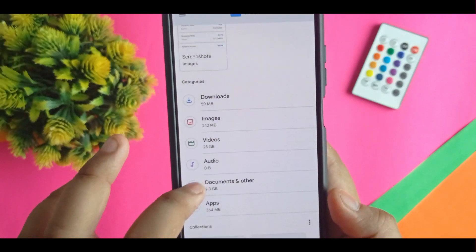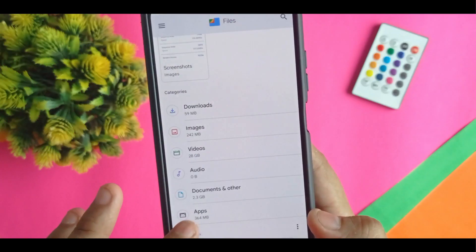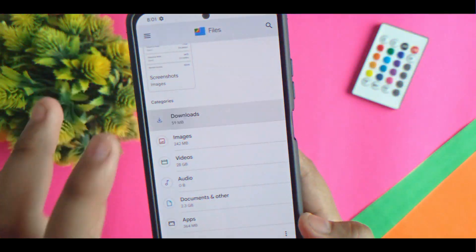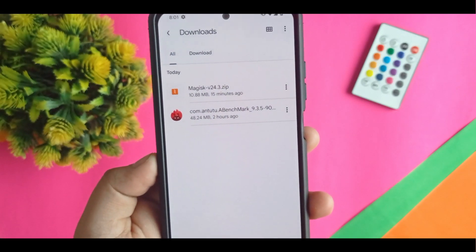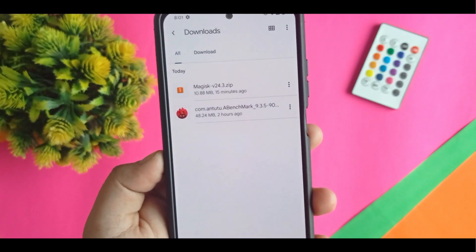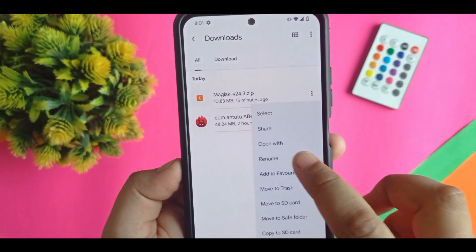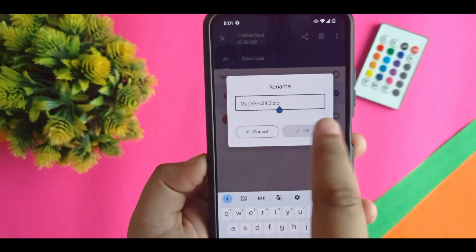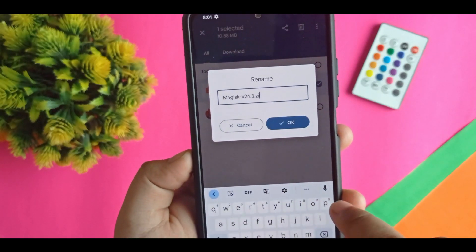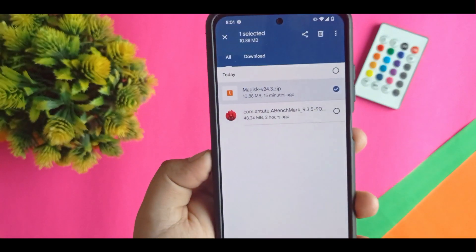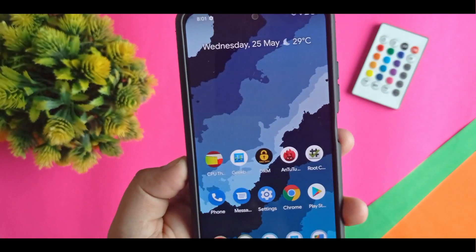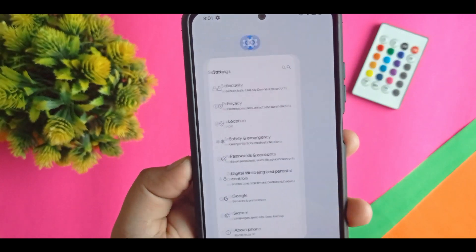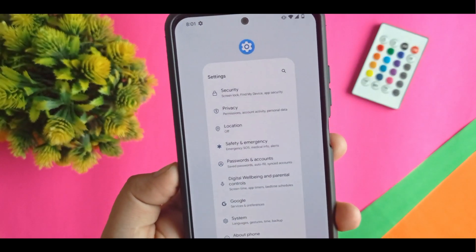First you have to go to file manager. Here you can see inside downloads you get Magisk version 24.3.apk. But you have to rename this file and convert it into a zip file — from .apk to .zip.